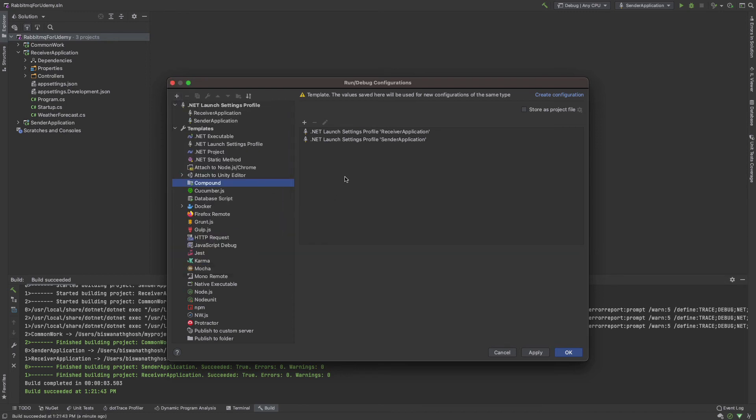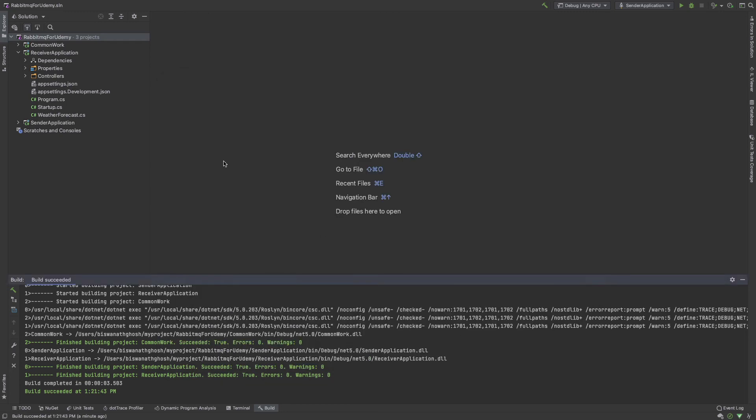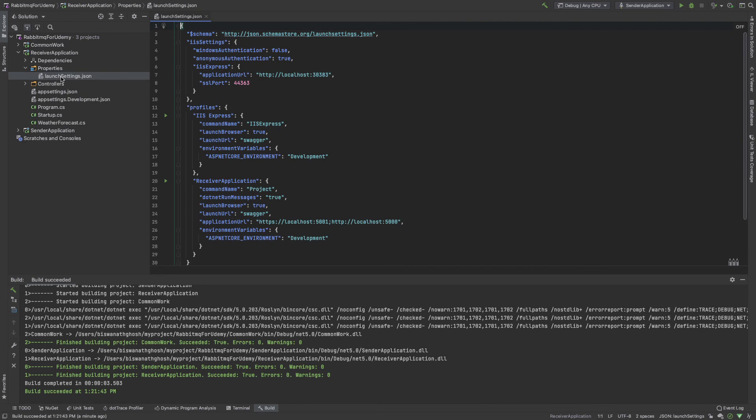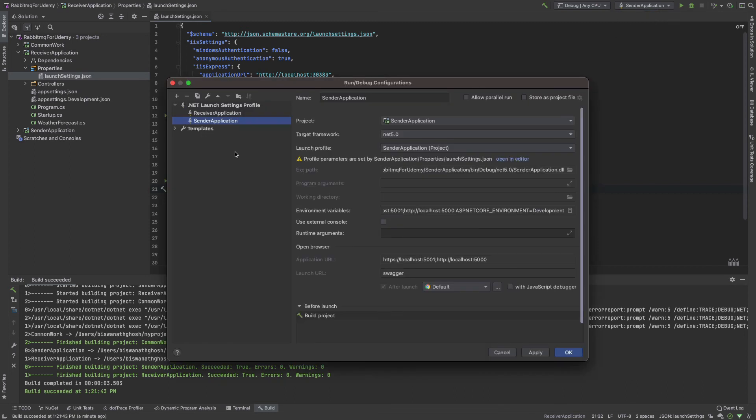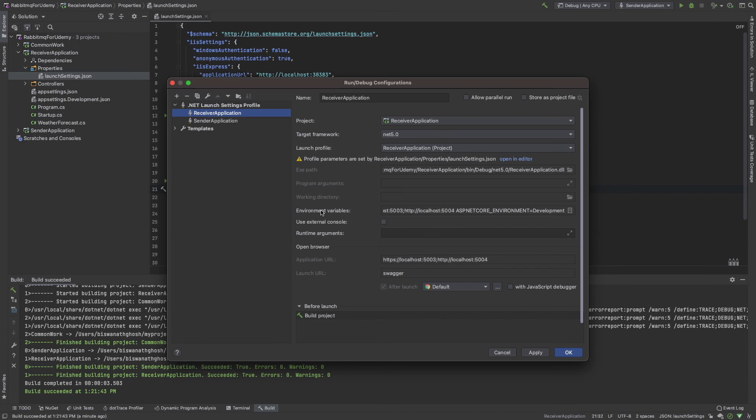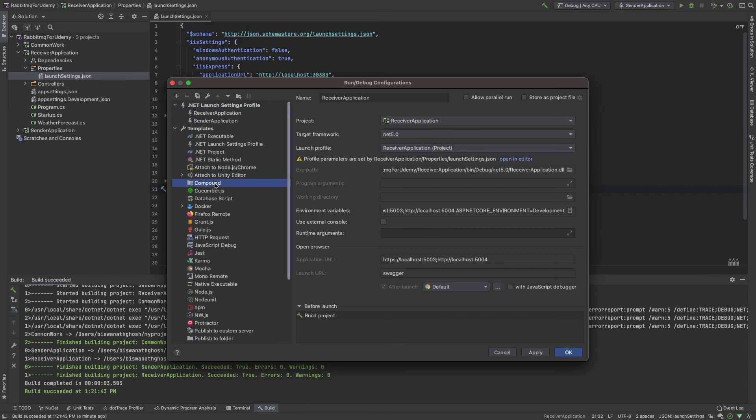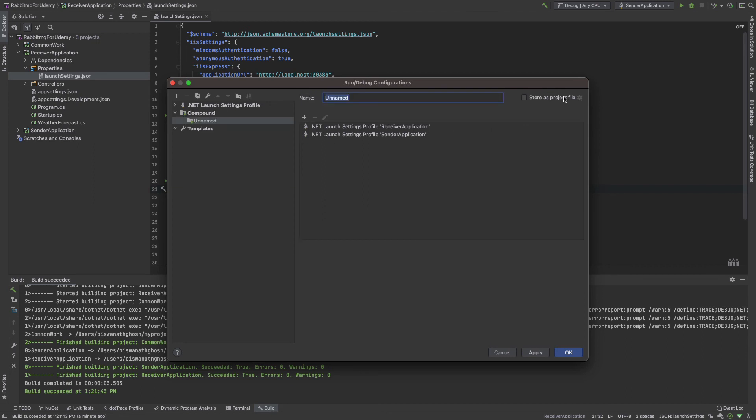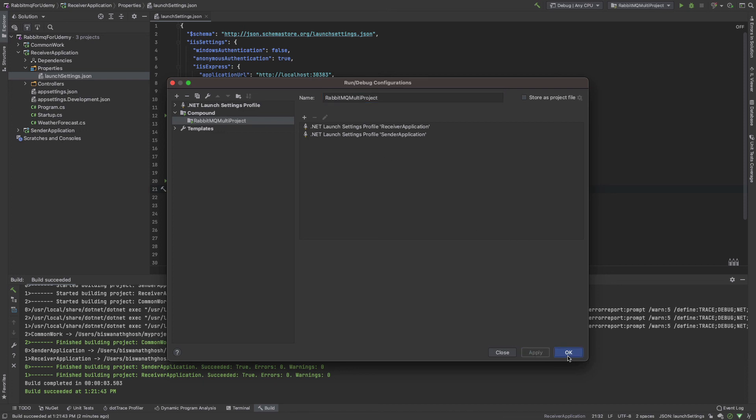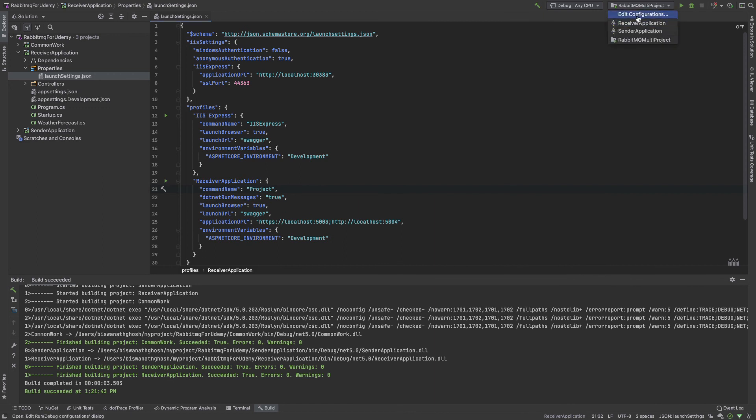We need to modify the launch settings. Receiver application runs on 5003 and 5004. The configuration is different. I need a compound application. My name is RabbitMQ multi-project. Apply and okay. You see the multi-project using this configuration. Two applications run at a time.